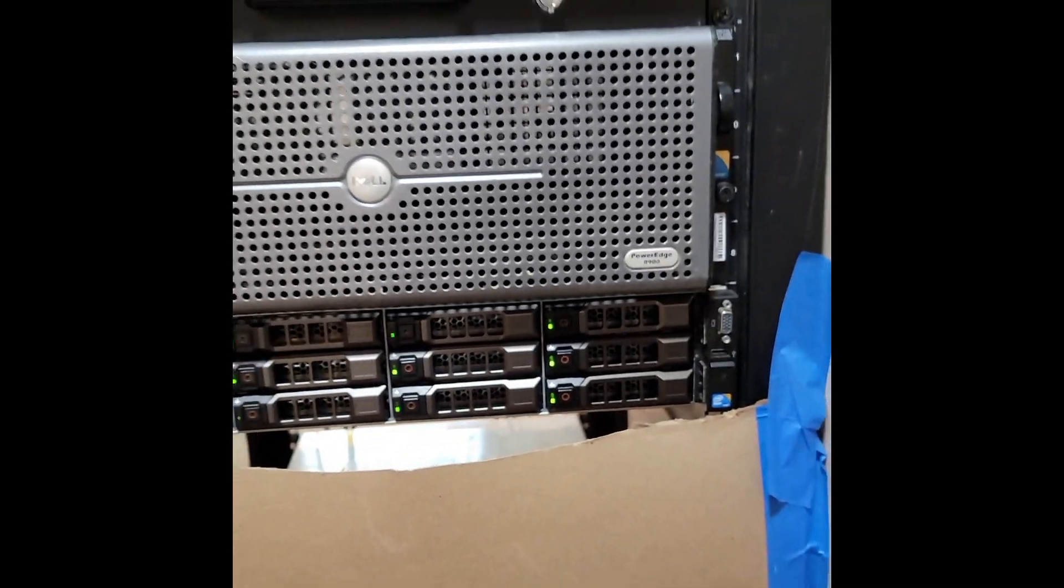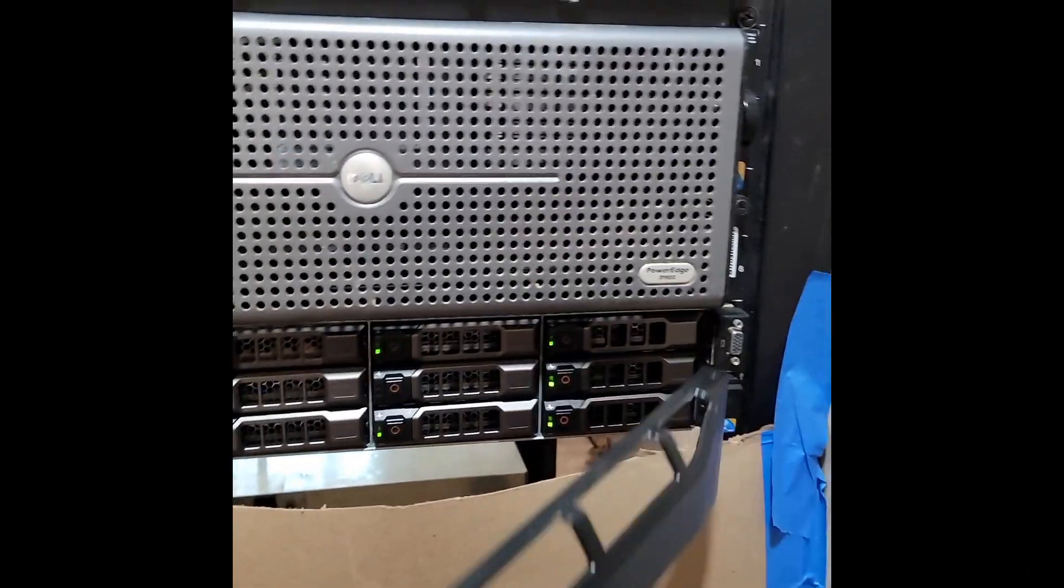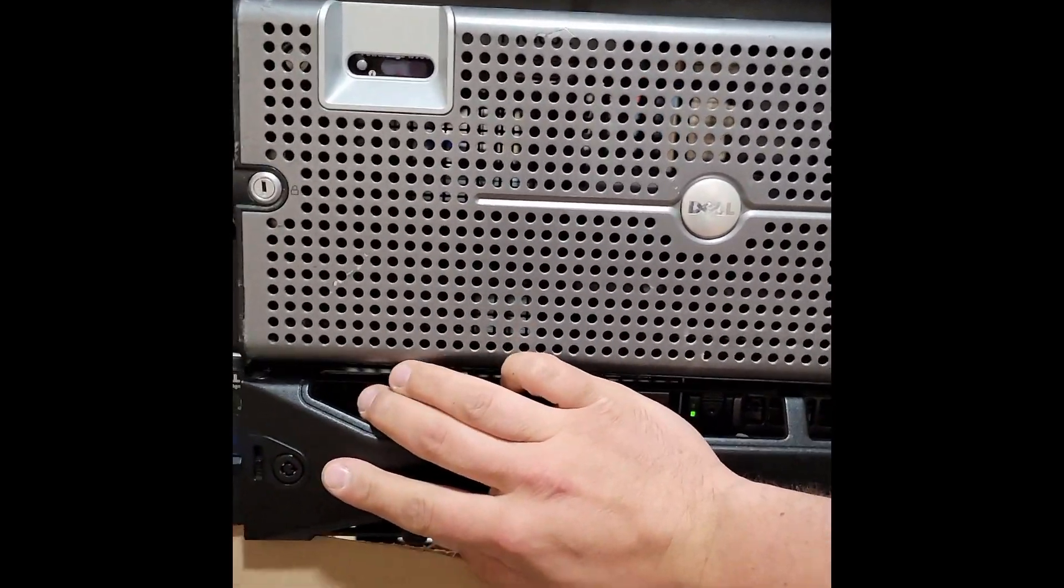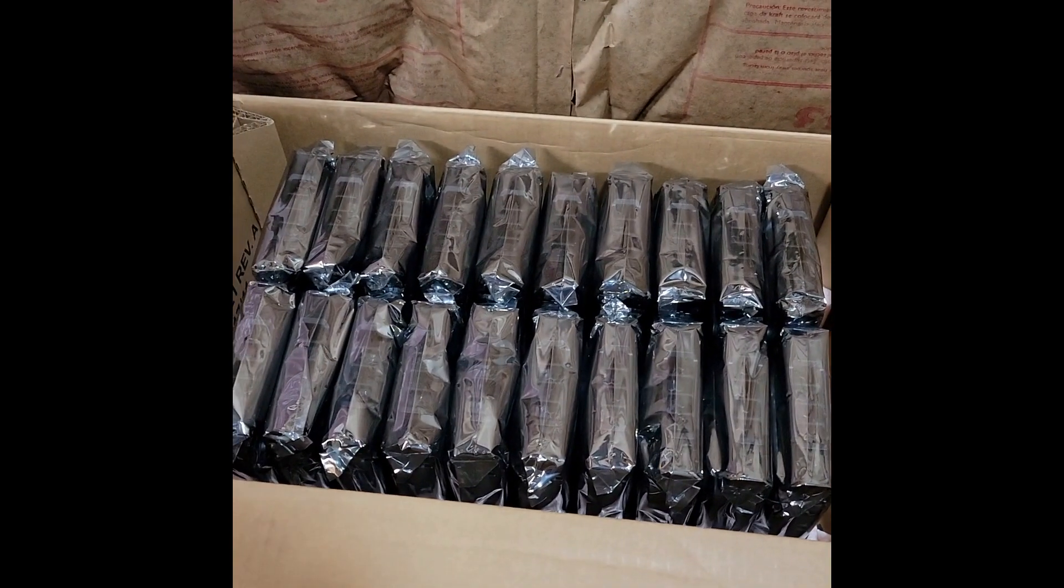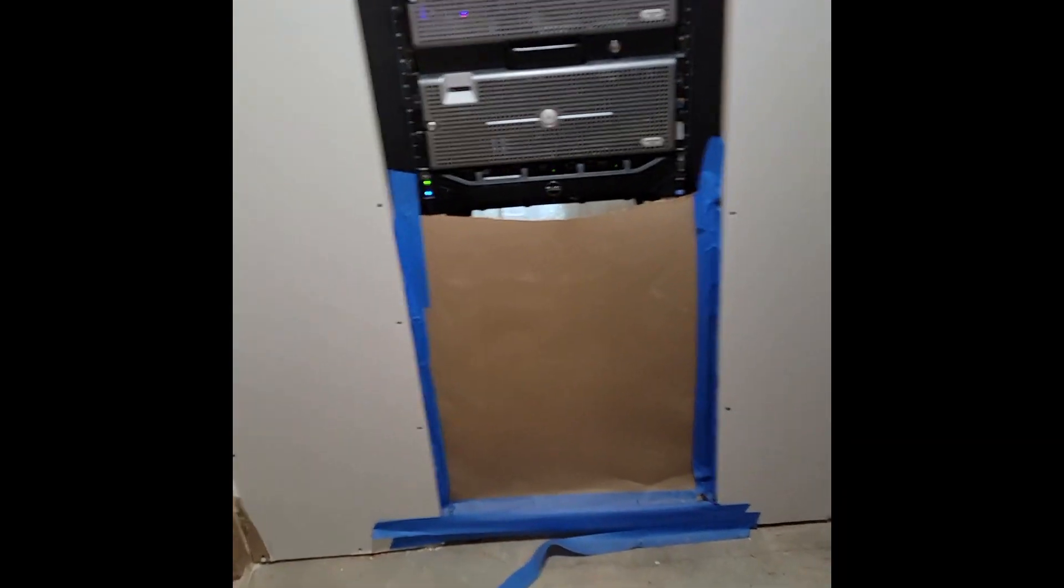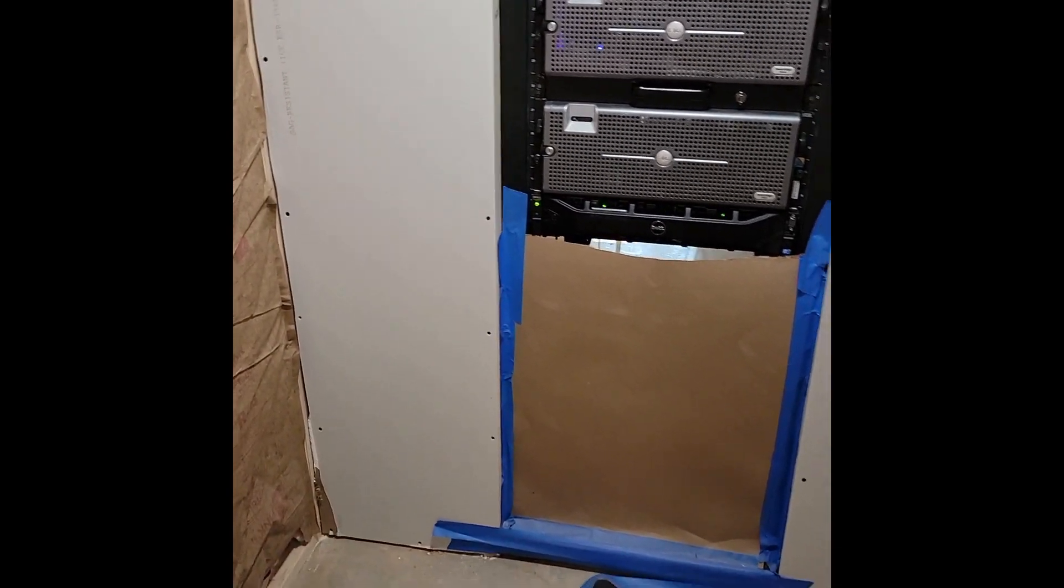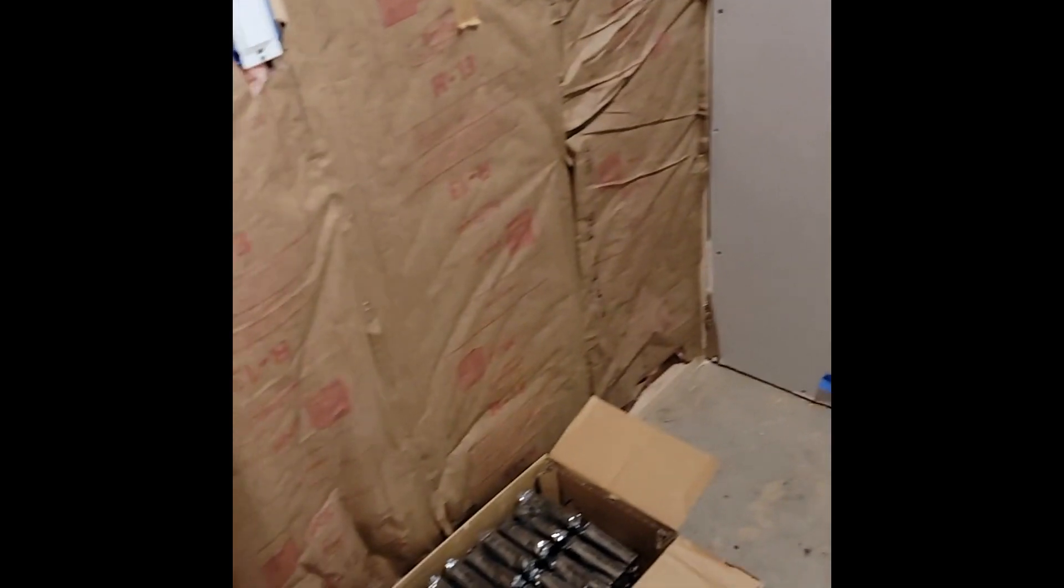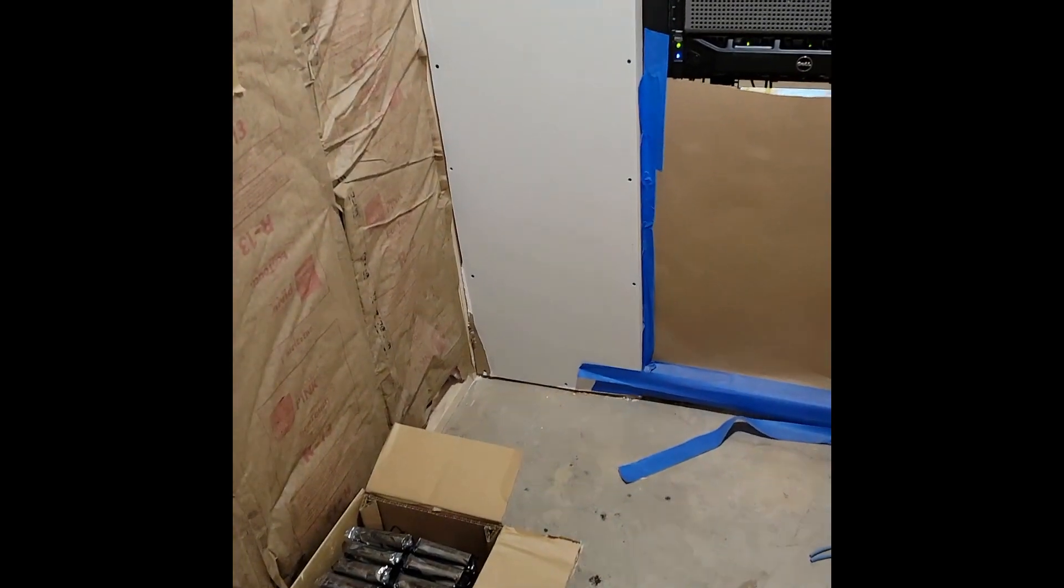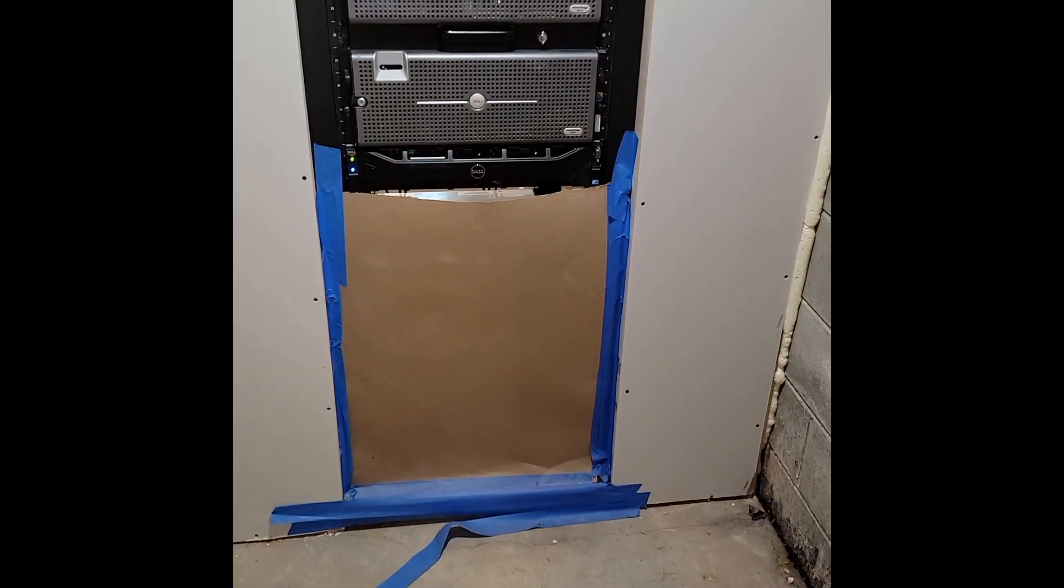Inside of it we have 12 drives. These drives are each 14 terabytes, and I have more on the way. I have five more servers on the way, so once I have six servers each full of 14 terabyte drives, I will have about a petabyte of storage.